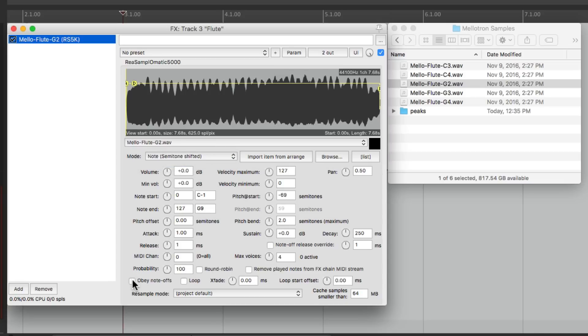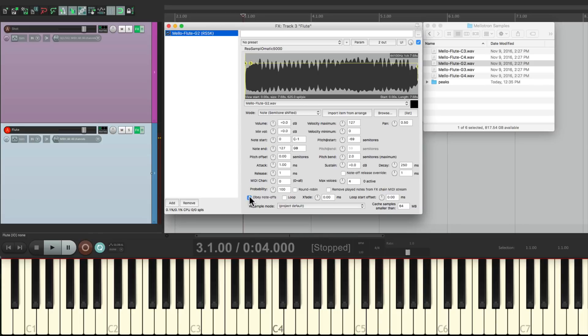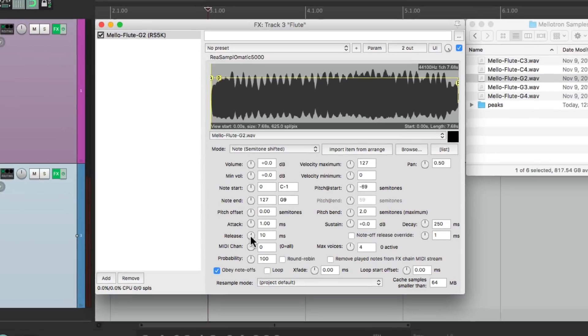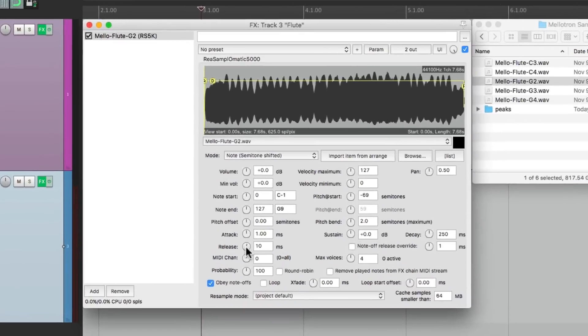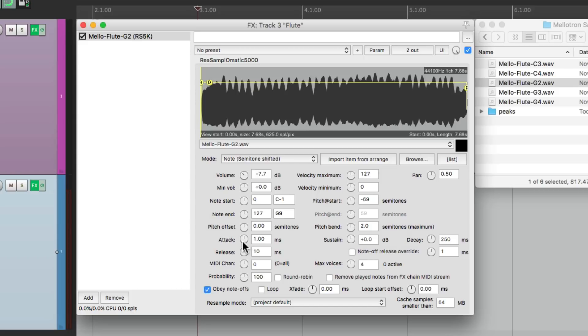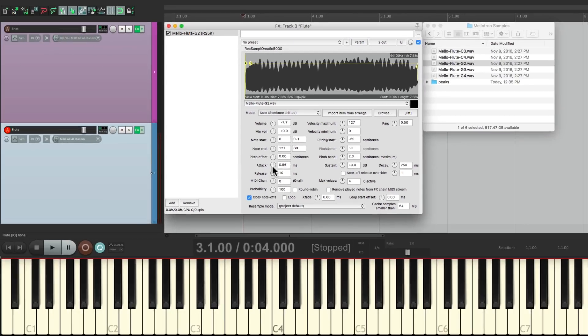And let's turn on Obey Note Offs. It'll sound like this. Now Mellotrons tend to be very short at the end, but let's raise the release just a bit so it sounds more natural without a click at the end. That sounds better. Let's bring the volume down a bit. And we could also adjust the attack if we don't want the sound to be too clicky. It'll fade in a bit, make it more legato. We'll make it quick like this. Let's leave that there.